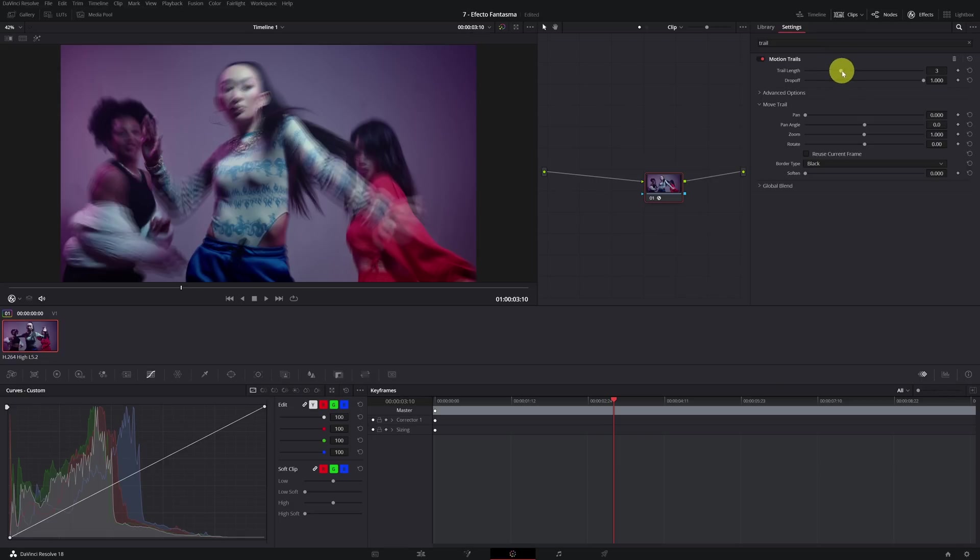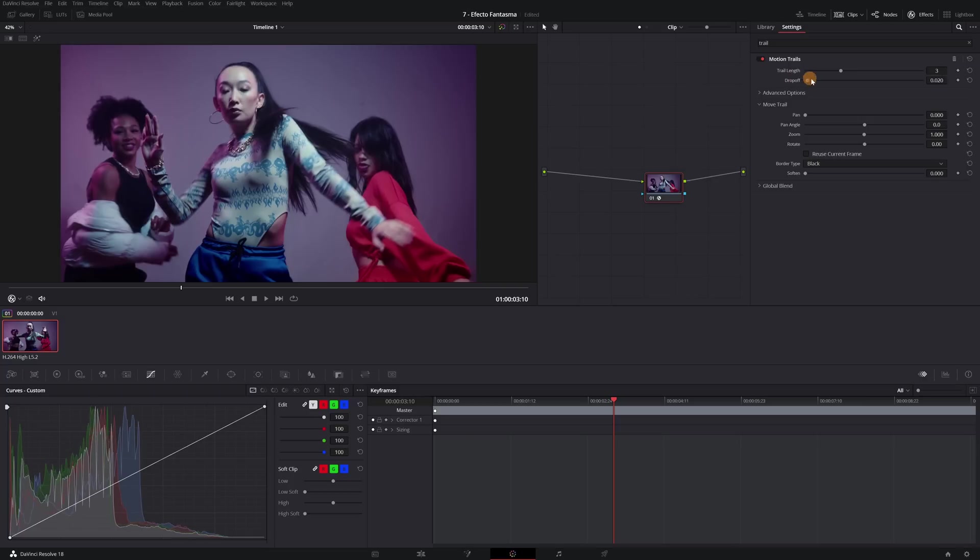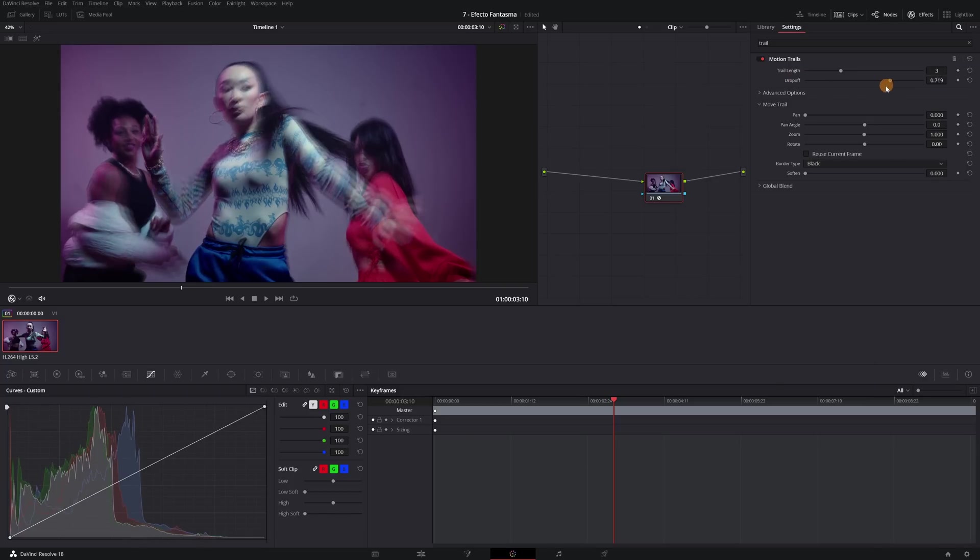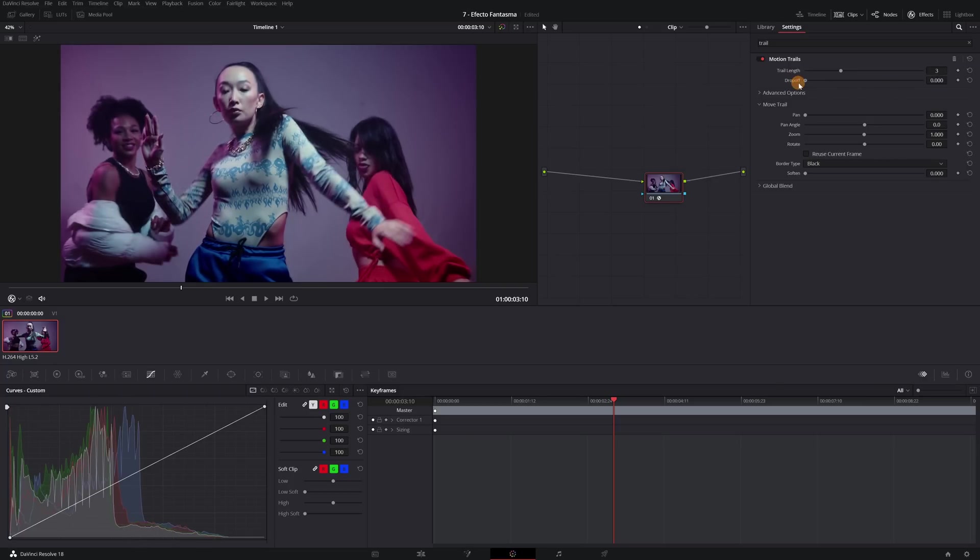Now adjust the drop-off parameter. If we increase the value, the ghost copies will be seen more. I will put it in the middle.